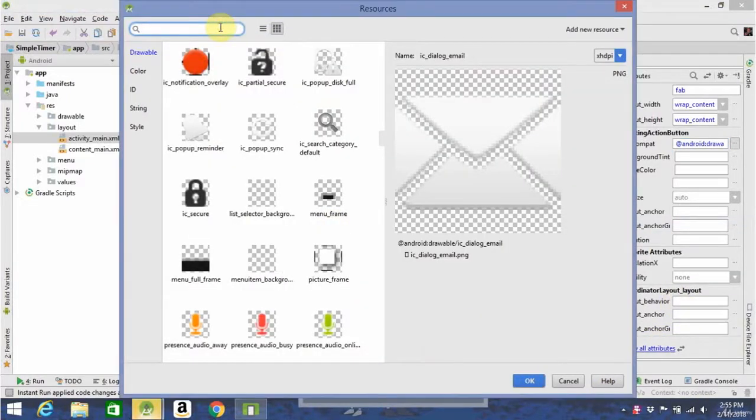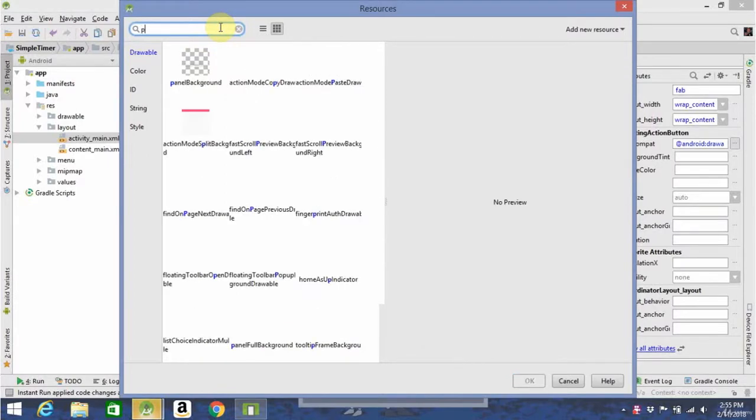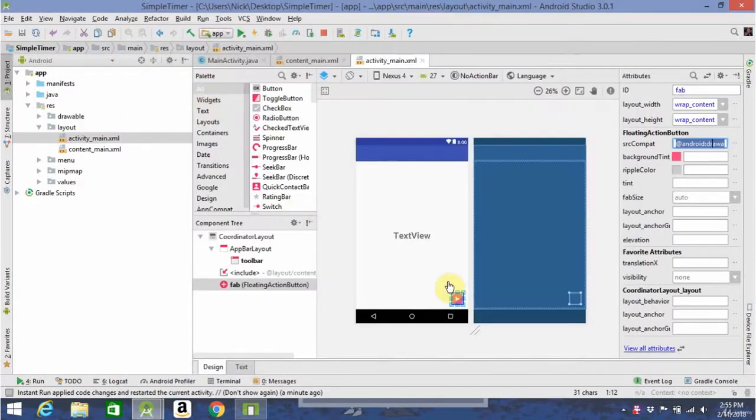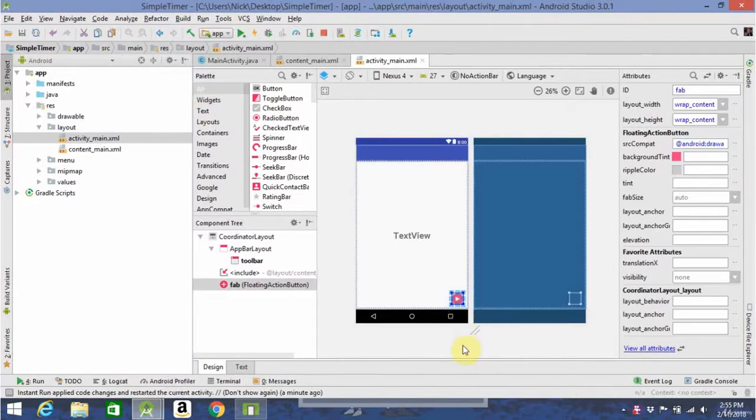Once you're there, you can search for the play button. Click on that, and as you can see, it'll put the play button in there.